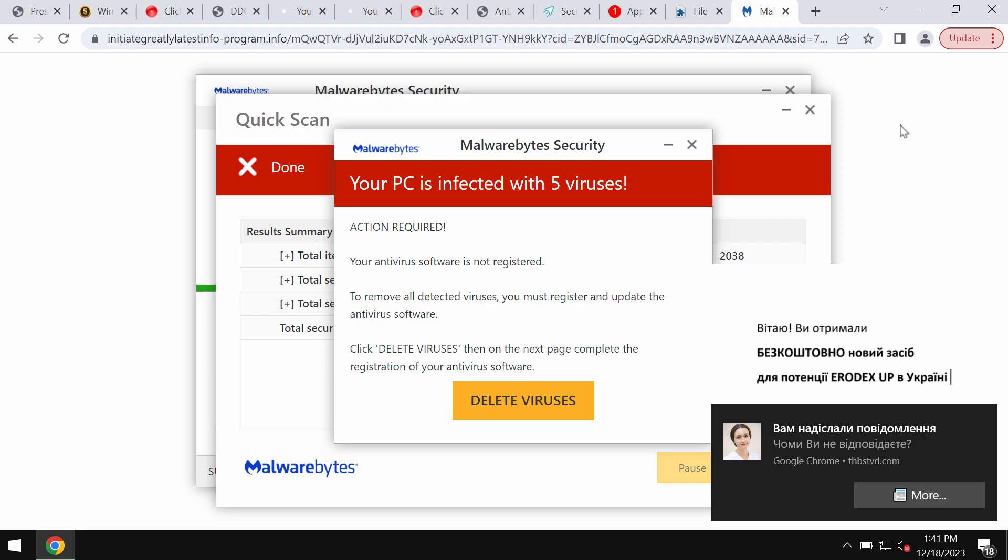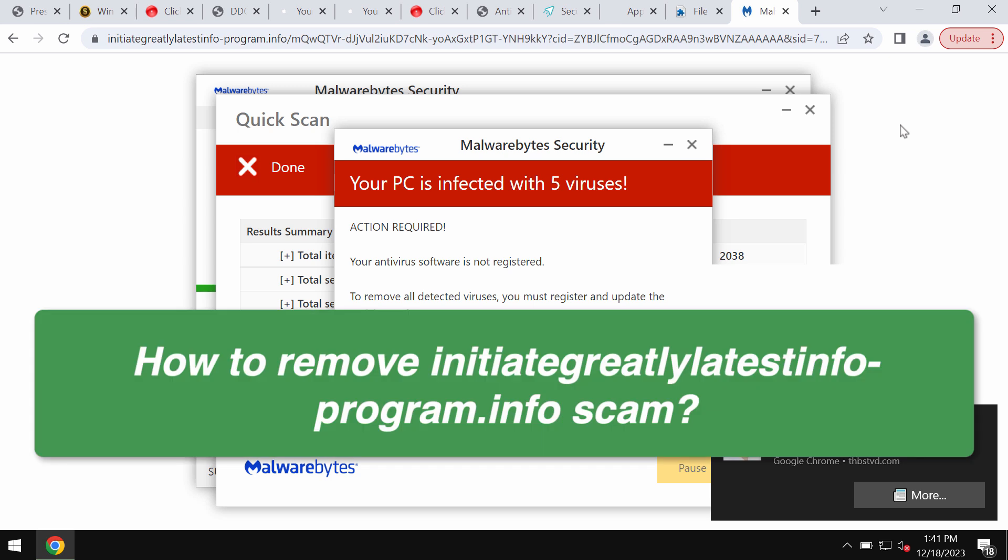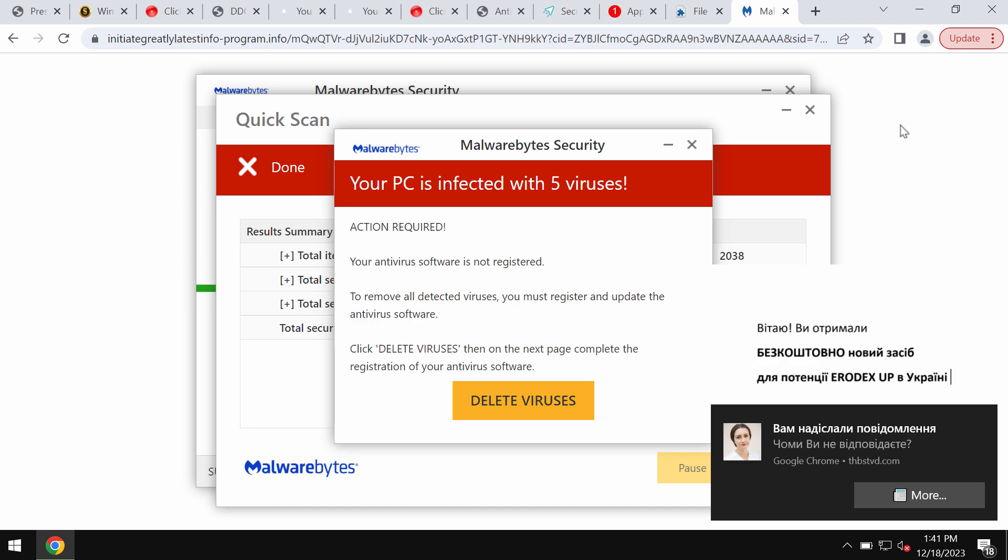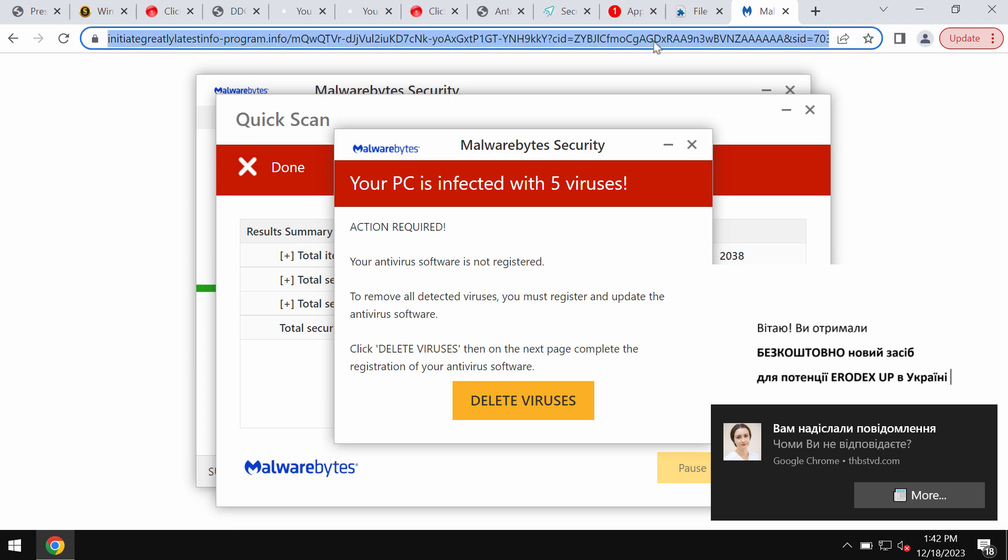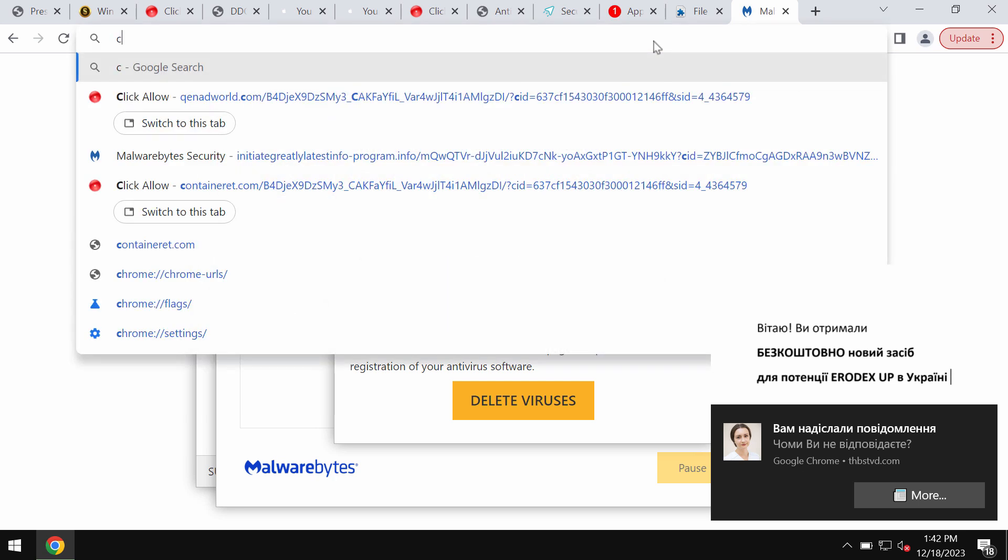My video is about removing pop-up windows by the website initiategreatlatestinfoprogram.info. This is a dangerous site that may attack Google Chrome and other browsers. It tries to make you scared regarding the condition of your computer in order to force you into downloading and installing some potentially unwanted applications. If you see these pop-ups, don't trust them, just leave this deceptive page.